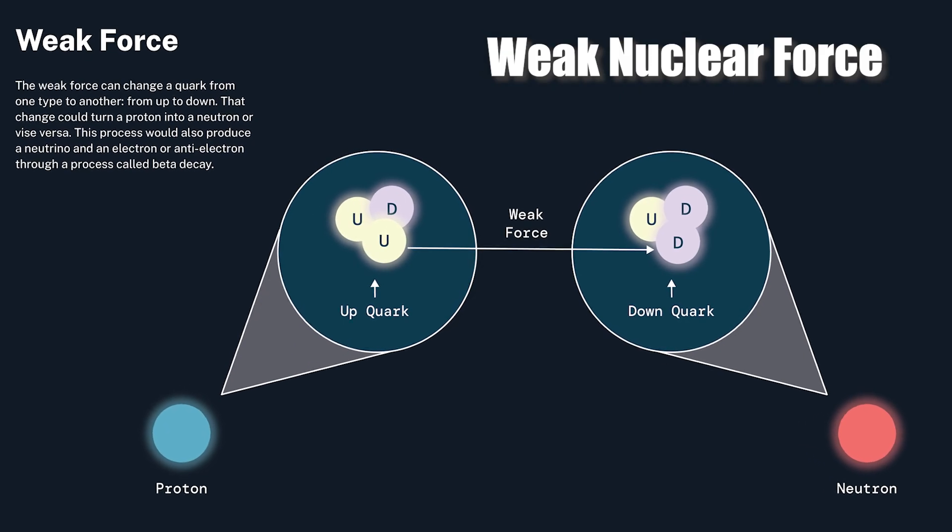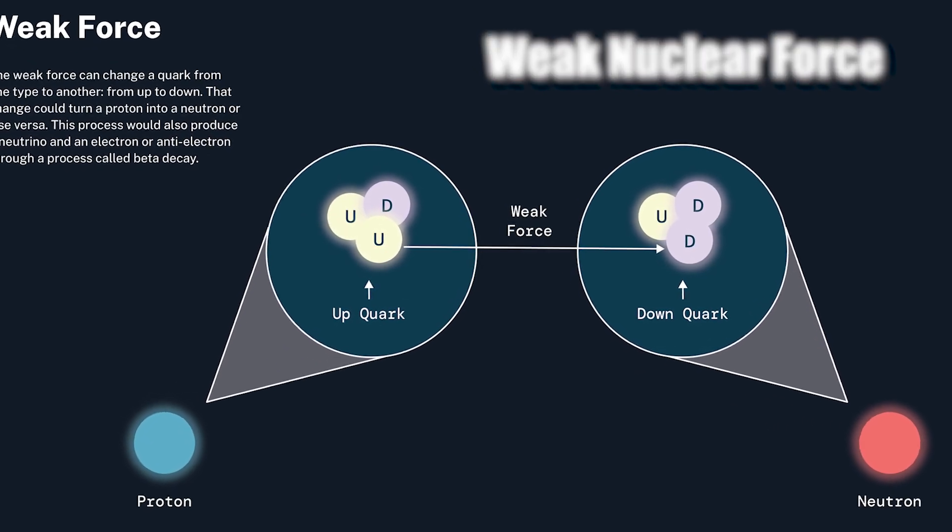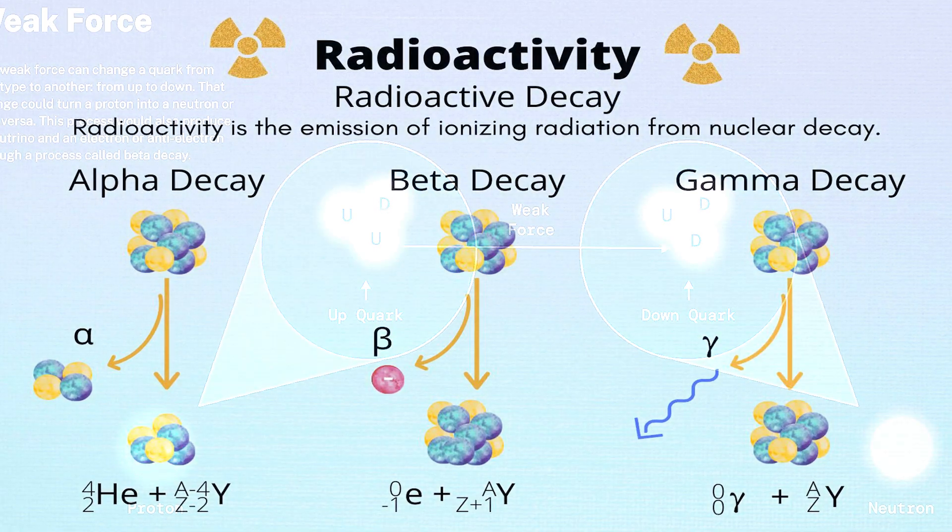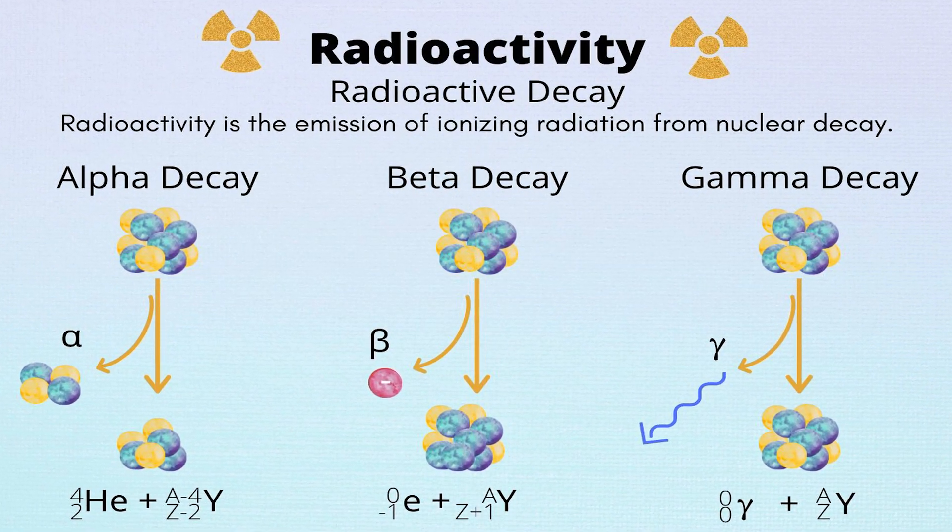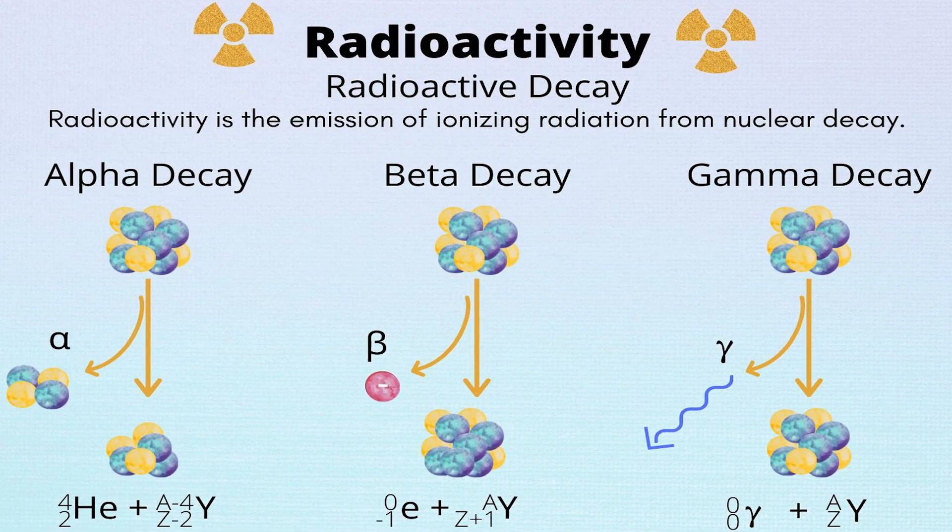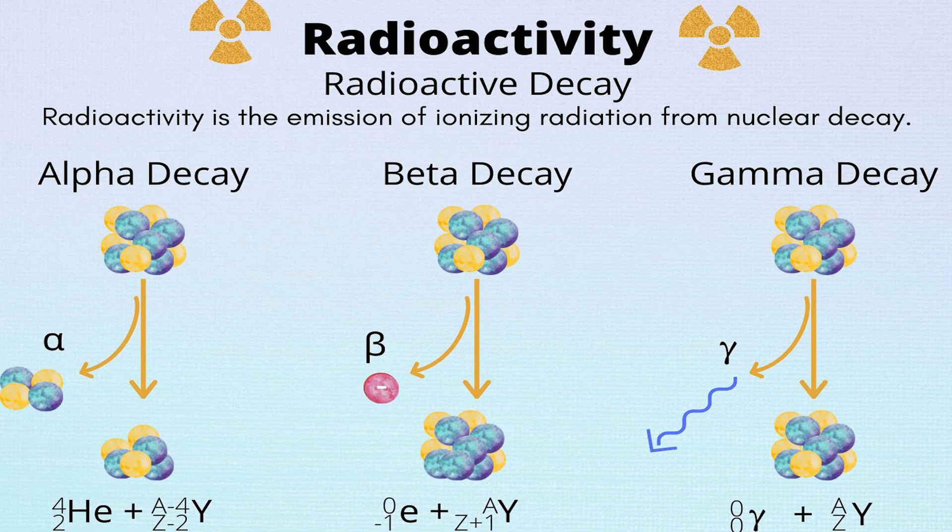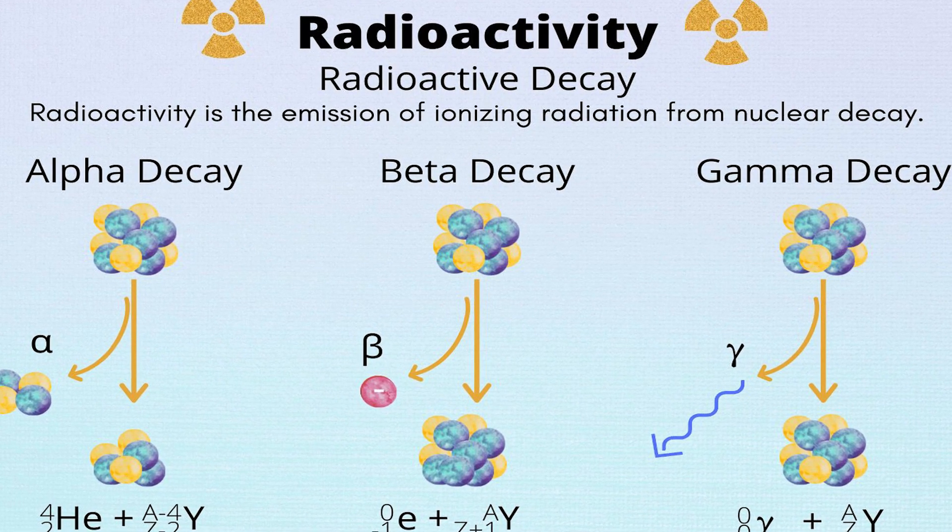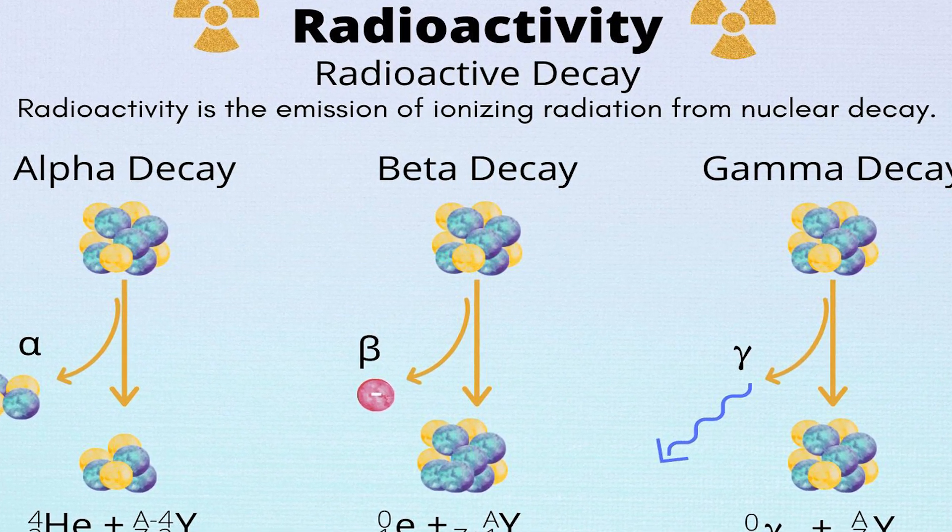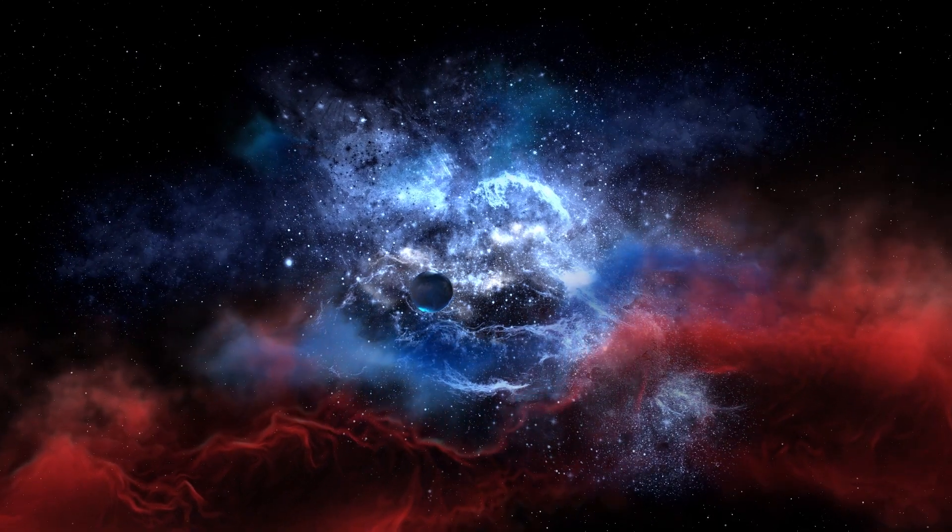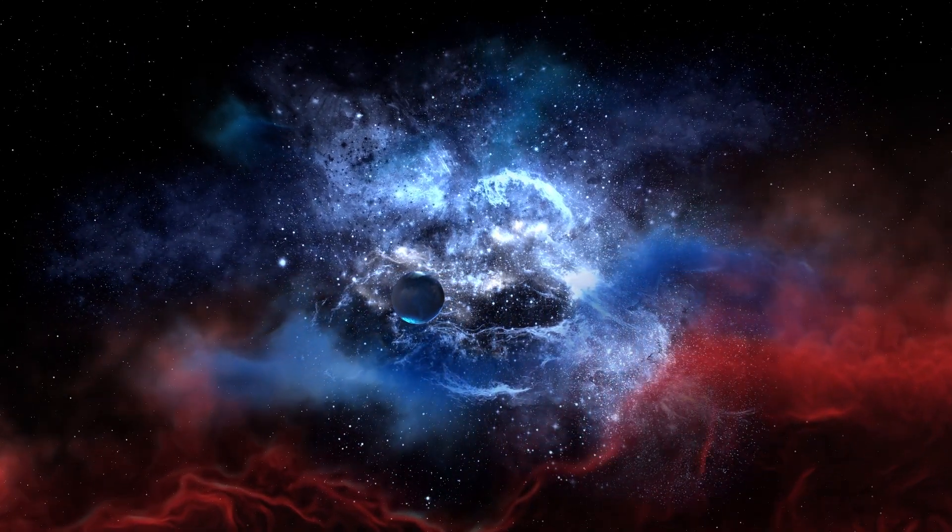And the weak nuclear force: this force is responsible for certain types of radioactive decay and is involved in processes such as beta decay. It's called weak because its strength is much weaker than the electromagnetic force and the strong nuclear force.